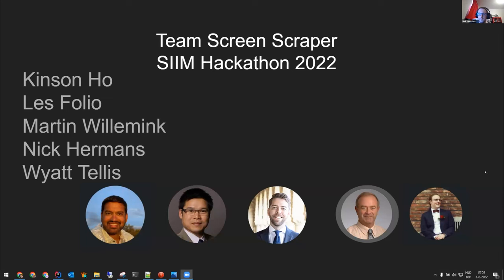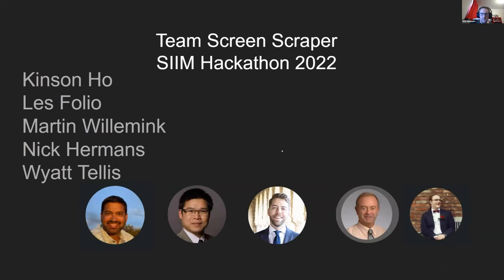We'll go on to project four, Screen Scraper. I'll turn it over to Nick, Les, and Wyatt. Thanks for having me, Brad. Let me share my screen. So I'm Nick. I'll be presenting for Team Screen Scraper.